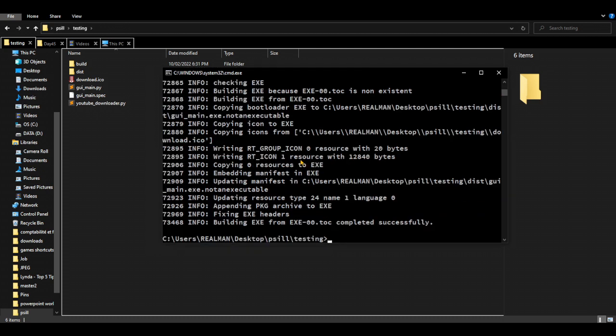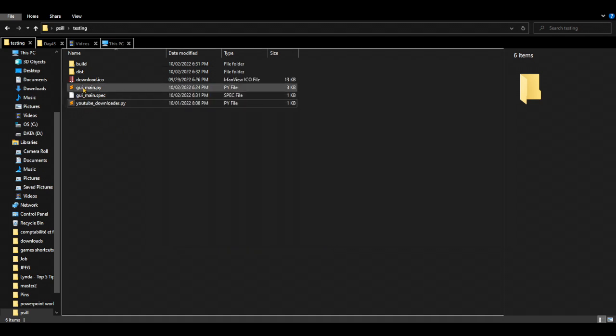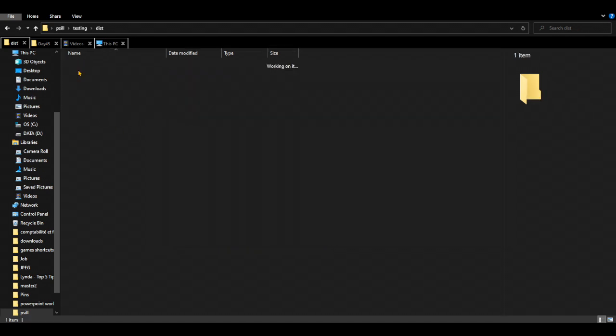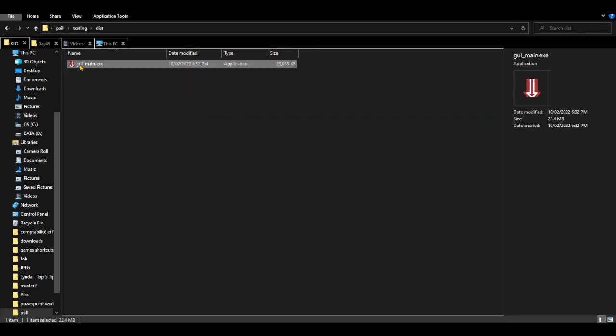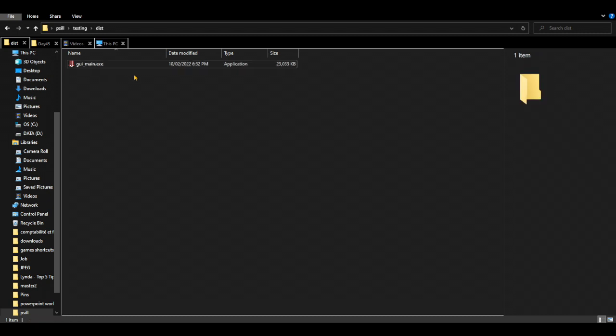Our executable file finished converting. Let's go to dist, and this is our standalone app. It has 23 megabytes, yeah, because the tool doesn't have a lot of dependencies.